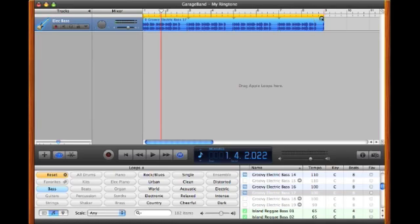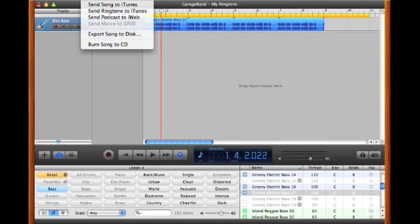Expand that yellow bar to cover the entire loop, and actually a little bit past it so that the ringtone plays the music, has a little bit of silence, then plays again. Once we have that, go up to the Share menu at the top. Click on it and select the second option: Send Ringtone to iTunes.